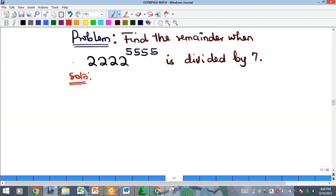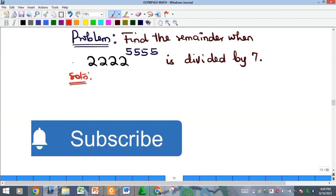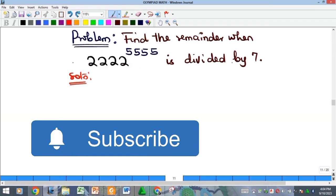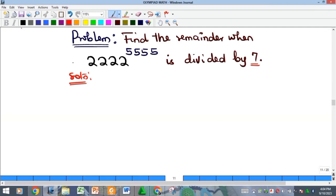Hello everyone, welcome to my YouTube channel. Here is another Olympiad maths problem. We need to find the remainder when a number is divided by seven.